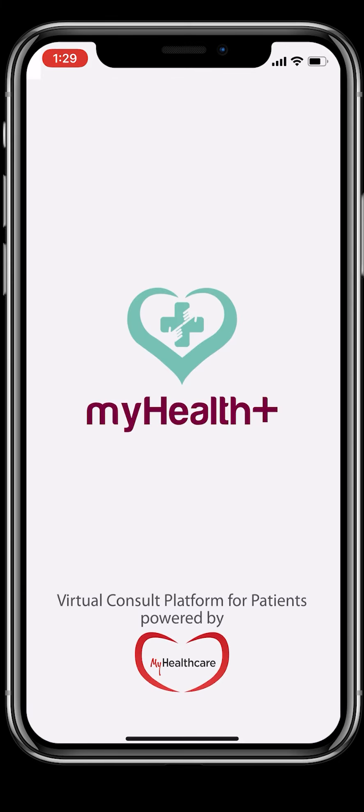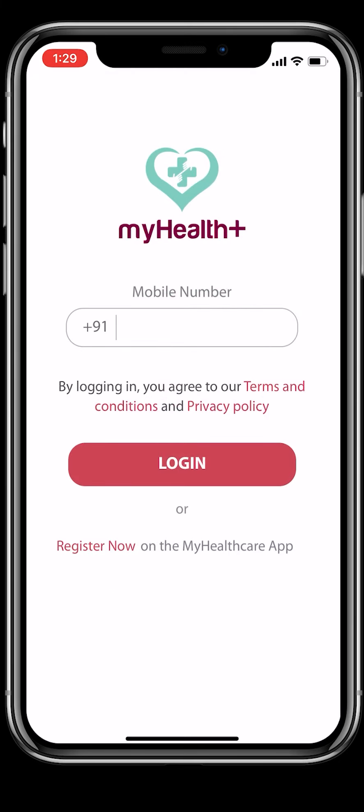Enjoy using the My Health Plus app to consult with your doctors from the comfort and safety of your home.